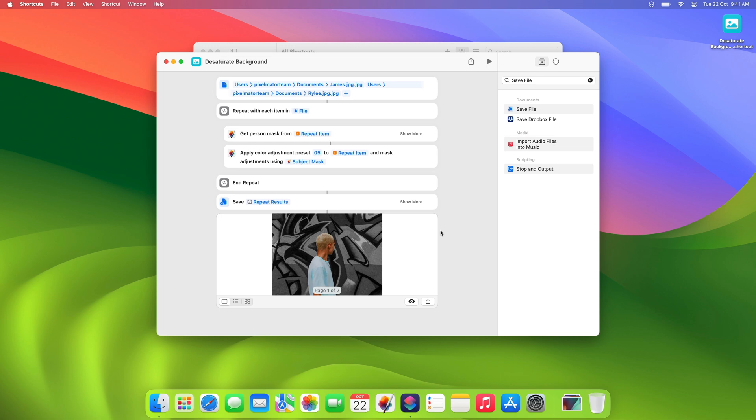So, that was a quick look at how shortcuts and Pixelmator Pro can work together to help make your workflows faster and even more powerful. Have fun creating your own shortcuts and, if you have any questions, feel free to post them in the comments below.